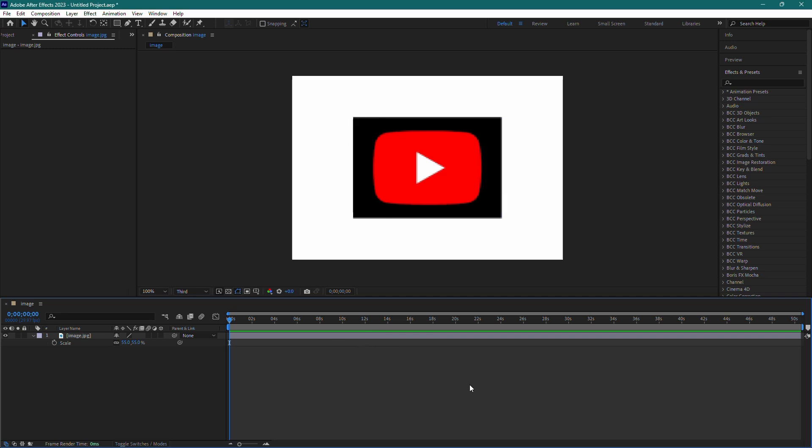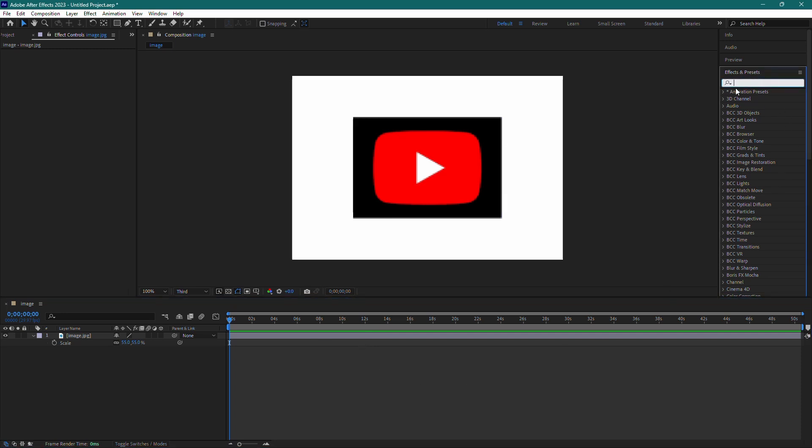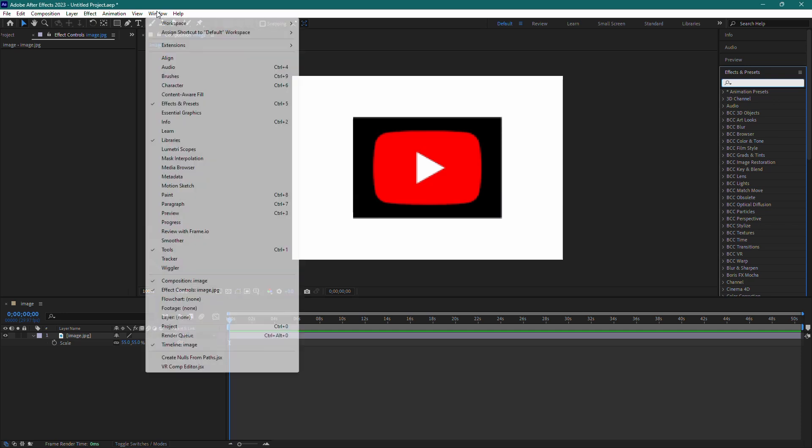First, go to your Effects and Presets panel. If you don't see it, go to Window and make sure Effects and Presets is checked.